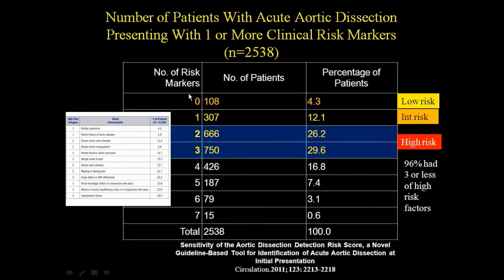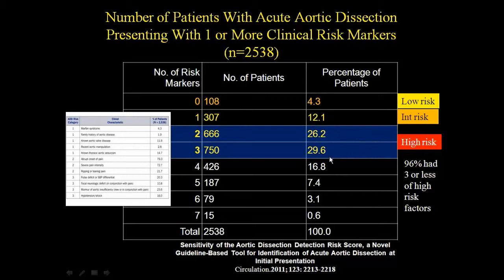If you look at the risk marker score, the bottom line is that if you have a risk factor or two plus any symptoms, you're already in the range where most patients fall — half of them only have two or three risk markers. You don't need Marfan syndrome, bicuspid valve, and ripping 10/10 pain with a pulse deficit all at once. This requires a high index of suspicion. If someone with Marfan syndrome who had their aortic root replaced suddenly has severe onset pain, think about dissection.